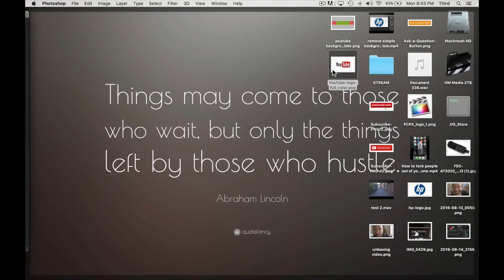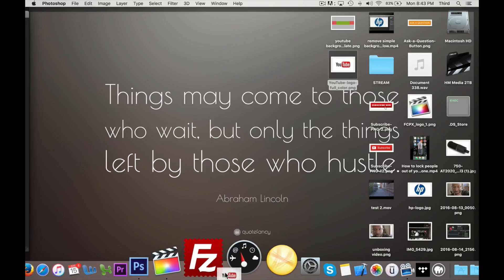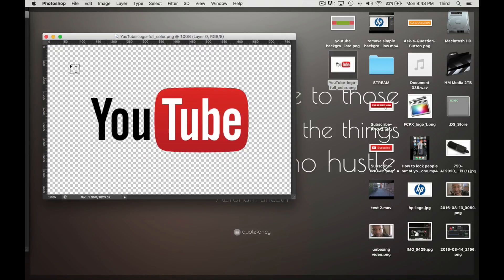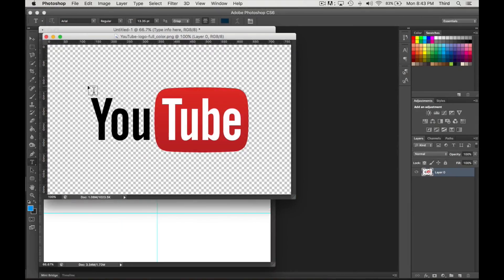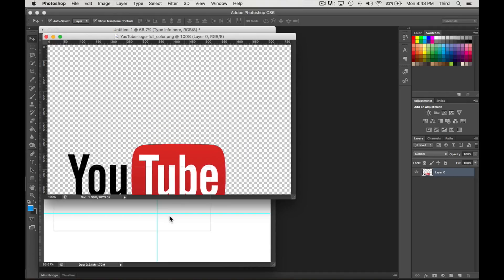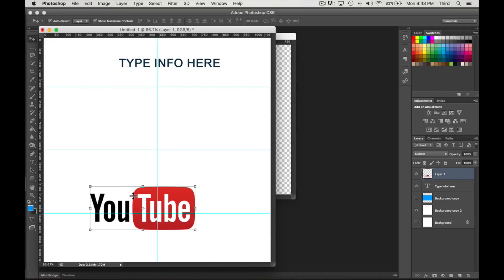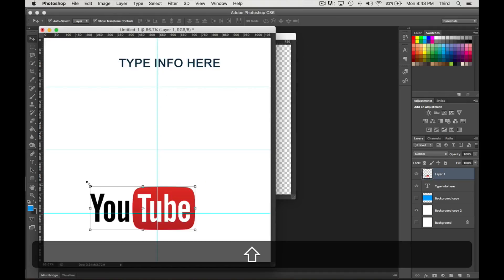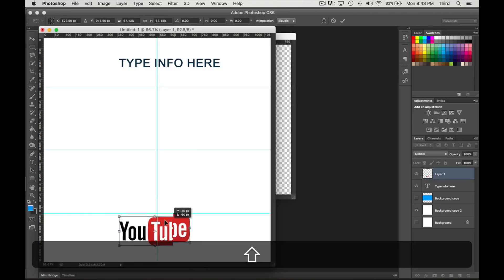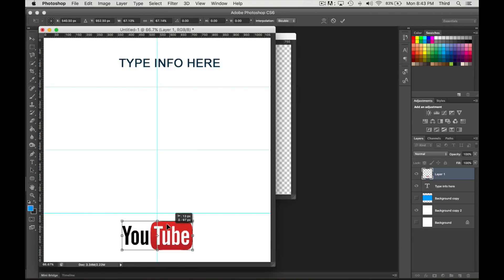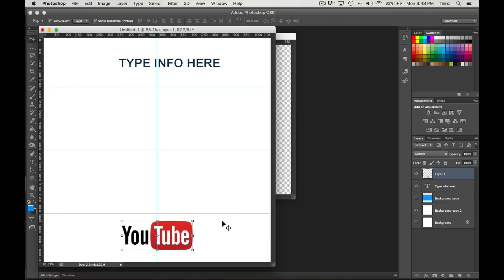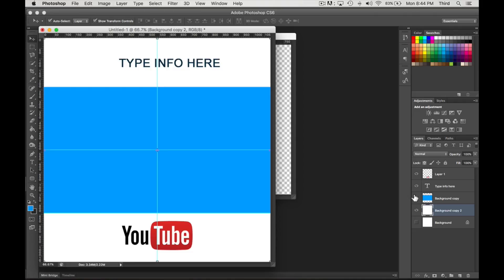Type info here. And I mean, we can do a logo if we want. Let's go ahead and do that too, why not? For YouTube. So we just dropped the logo there.